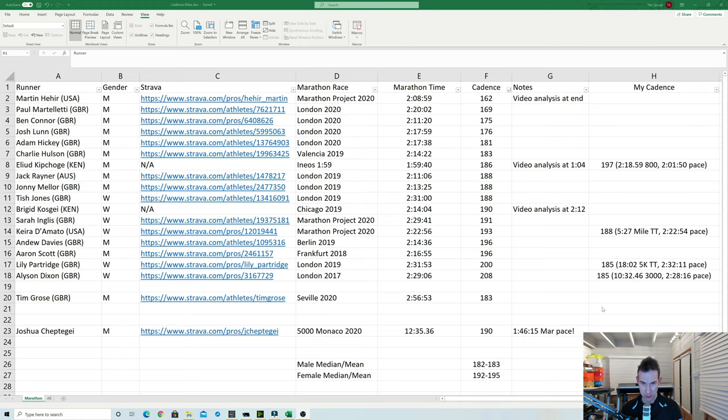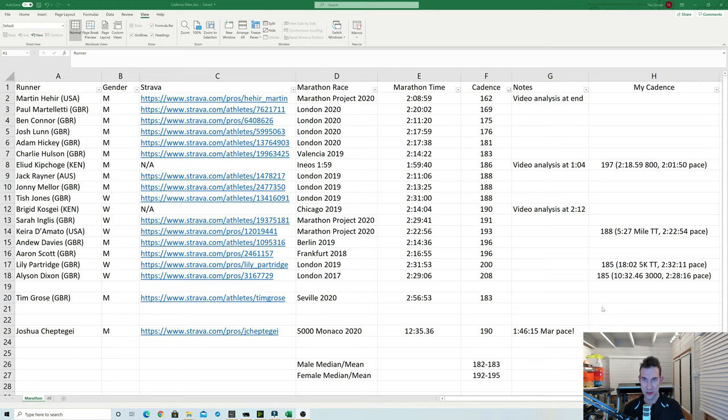So I think what's interesting here is the averages. I did the averages there for the median and mean. So just over 180 about 182. So if you did it a bit like Jack Daniels, if you take a mean of all these cadences, well yeah you do get a figure of 180. But as you can see there in the men, we've got a range going from 162 up to 196.